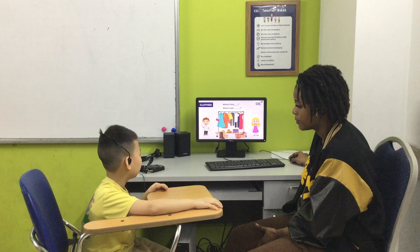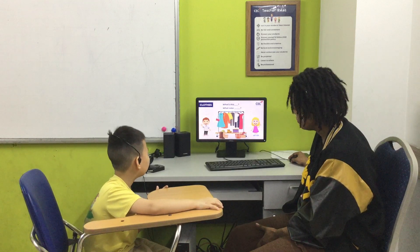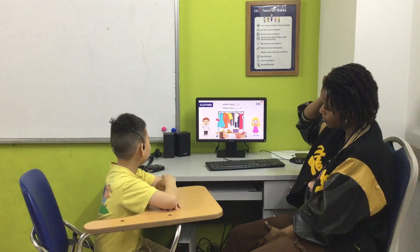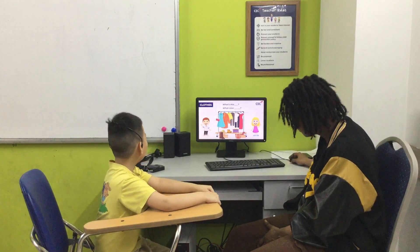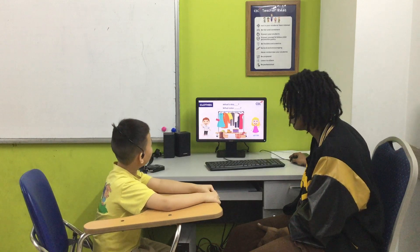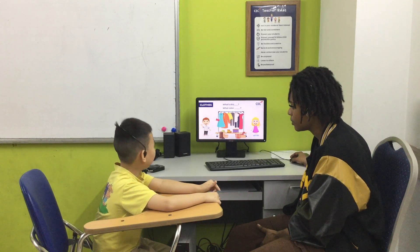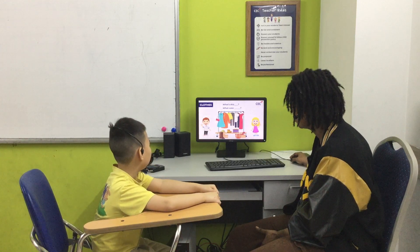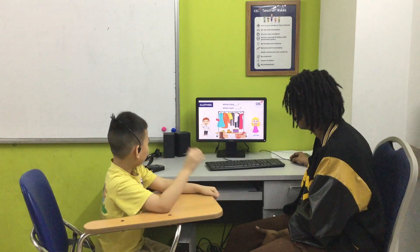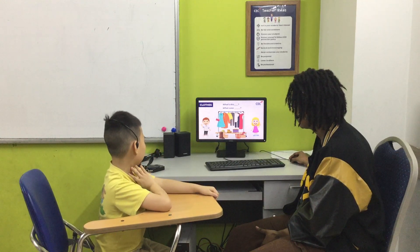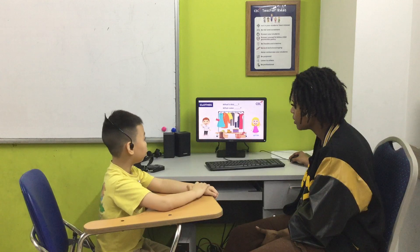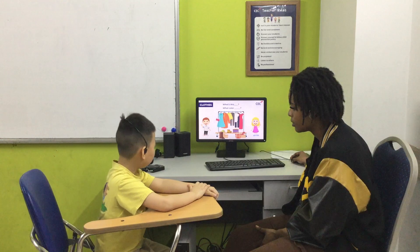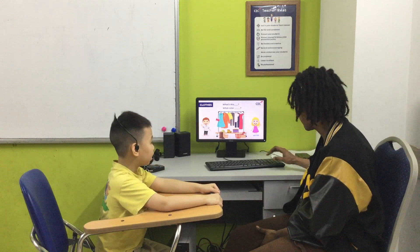Tell me, what color is the dress? What color is it? What color is the coat? It's red. What color is the sweater? It's yellow. What color is the shirt? It's white. What color is the hat? It's green. And what color is the handbag? It's white and red. Okay, very good.